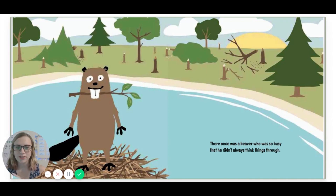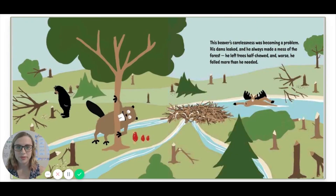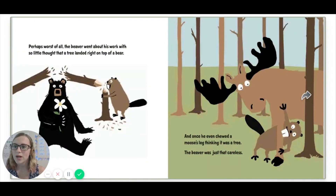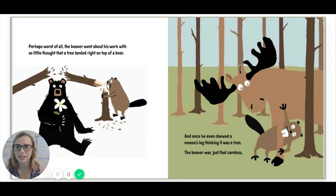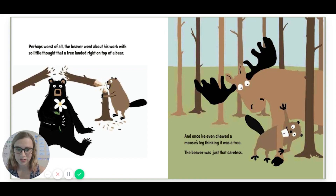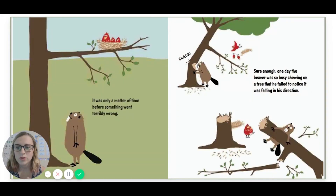There once was a beaver who was so busy that he didn't always think things through. This beaver's carelessness was becoming a problem. His dams leaked and he always made a mess of the forest. He left trees half-chewed and, worse, he felled more than he needed. Perhaps worst of all, the beaver went about his work with so little thought that a tree landed right on top of a bear, and once he even chewed a moose's leg, thinking it was a tree. The beaver was just that careless.